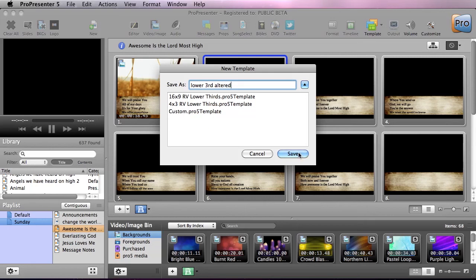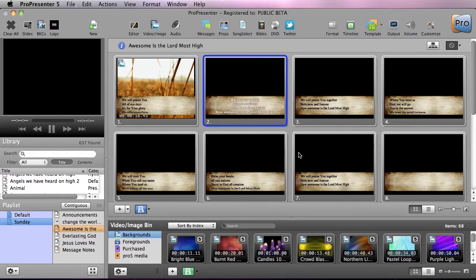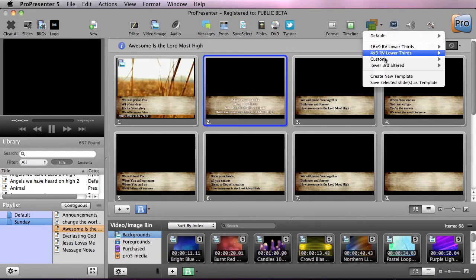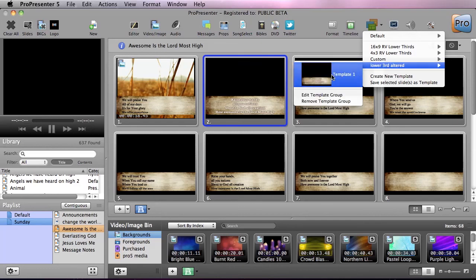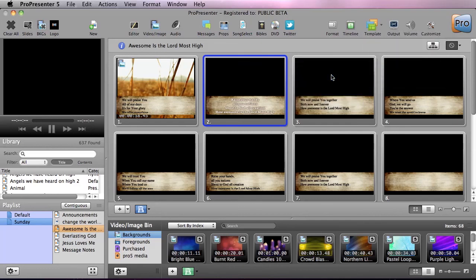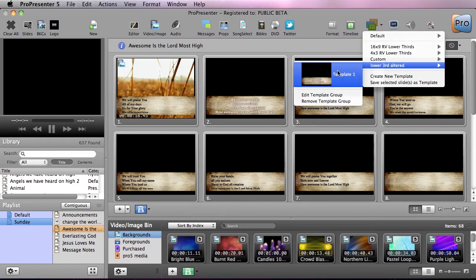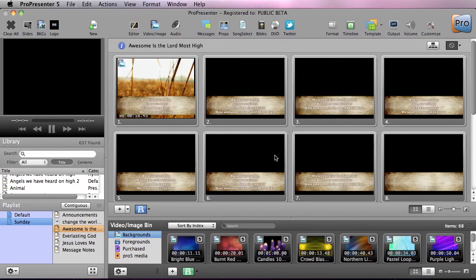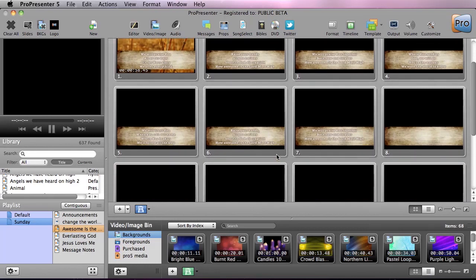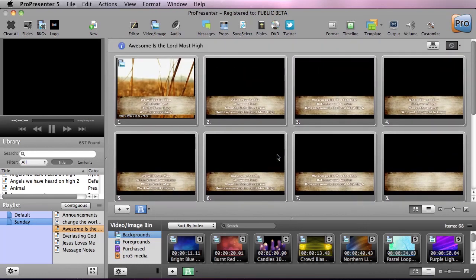We get an option of where to save — we can save over an existing group or create a new one. I'll name it 'Lower Third Altered' and hit Save. Now we have a new template group called Lower Third Altered, and we can apply it to the entire group by clicking on it. You can see it applies to all of our slides. It's that easy to alter a slide and apply it as a new template — hopefully you can see the power of templates and how easy they are to use.